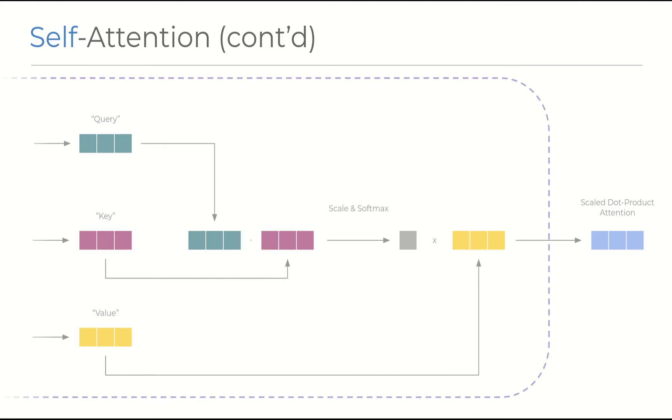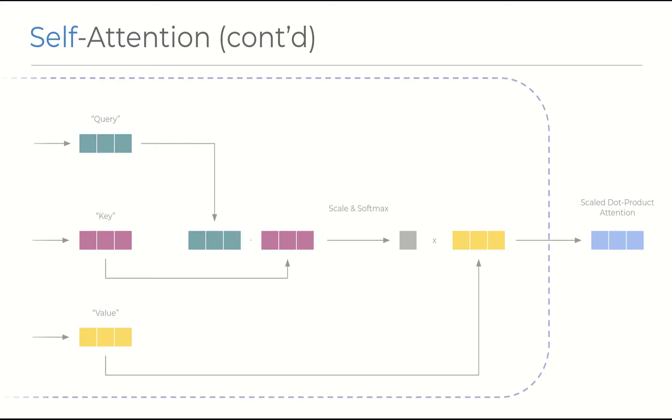So after obtaining the so-called query, key, and value vectors, the self attention mechanism combines the query and key in a dot product before scaling and normalizing it in a softmax operation. The scaling operation divides the dot product of the two vectors by the square root of the length of the vectors, which is 8 in this case, but again, this is a hyperparameter choice and not an intrinsic value to the algorithm, and is intended to prevent the softmax function from going into its regions with very tiny gradients when the dimensionality is increased further. And finally, the resulting scalar is multiplied to the value vector to obtain the scaled dot product attention component of the word.